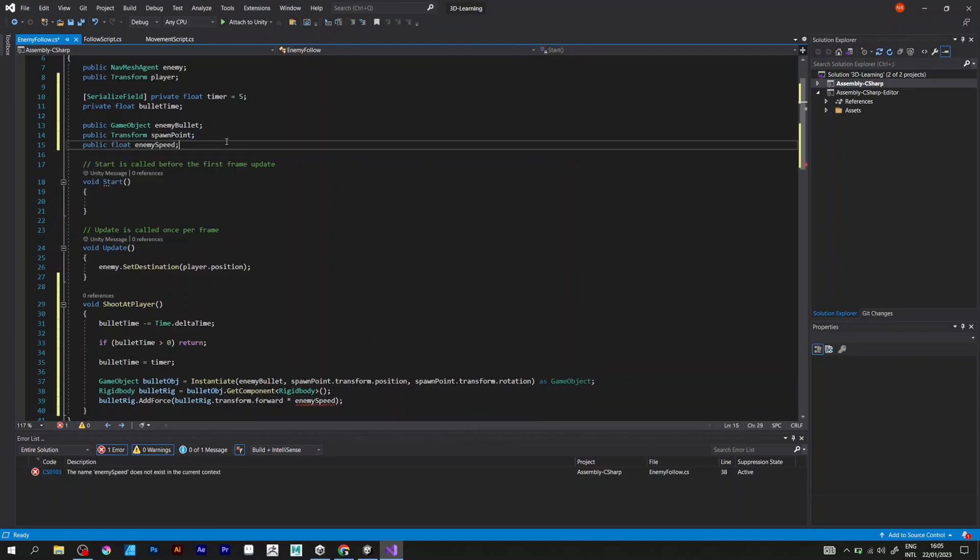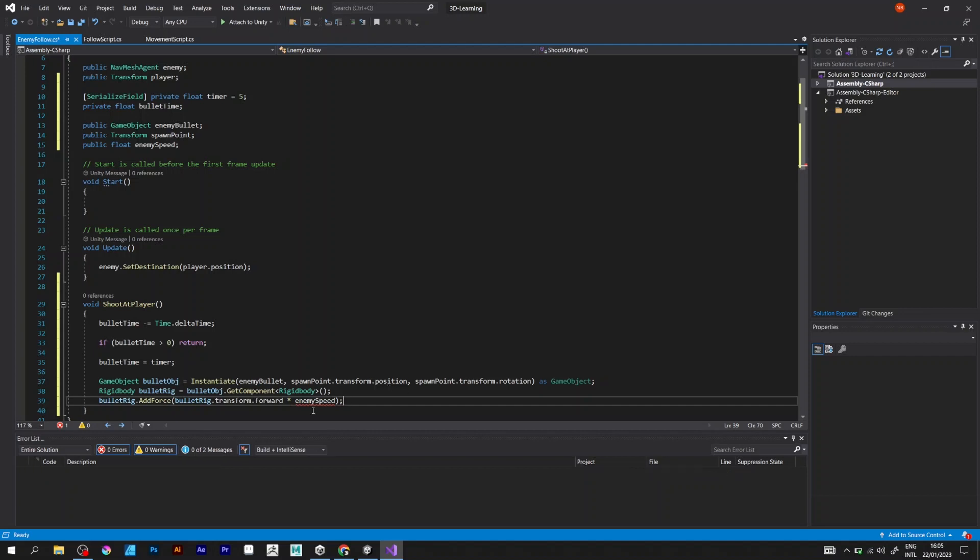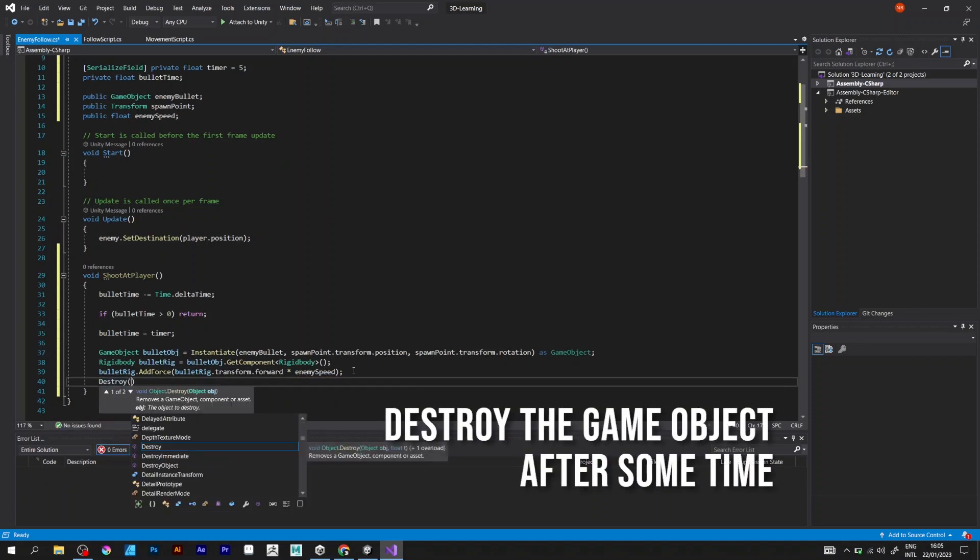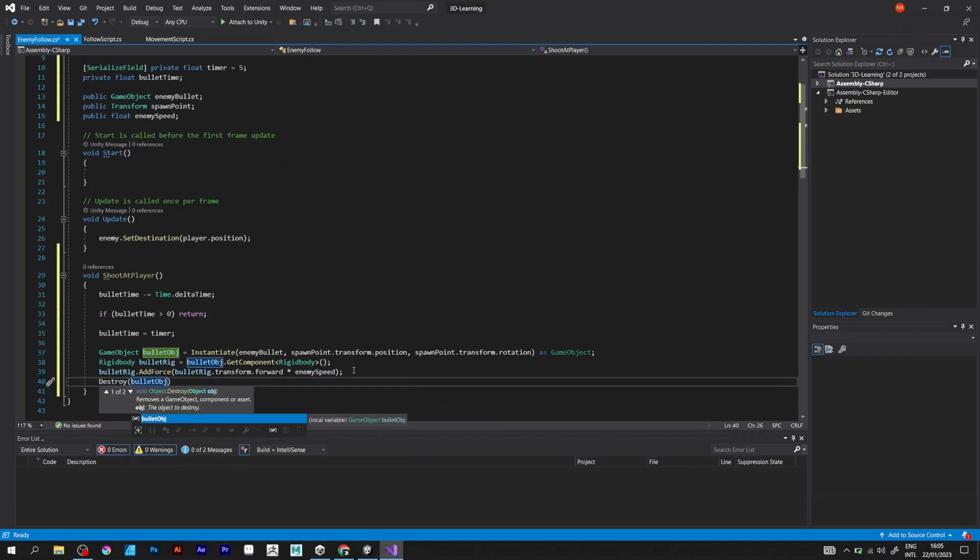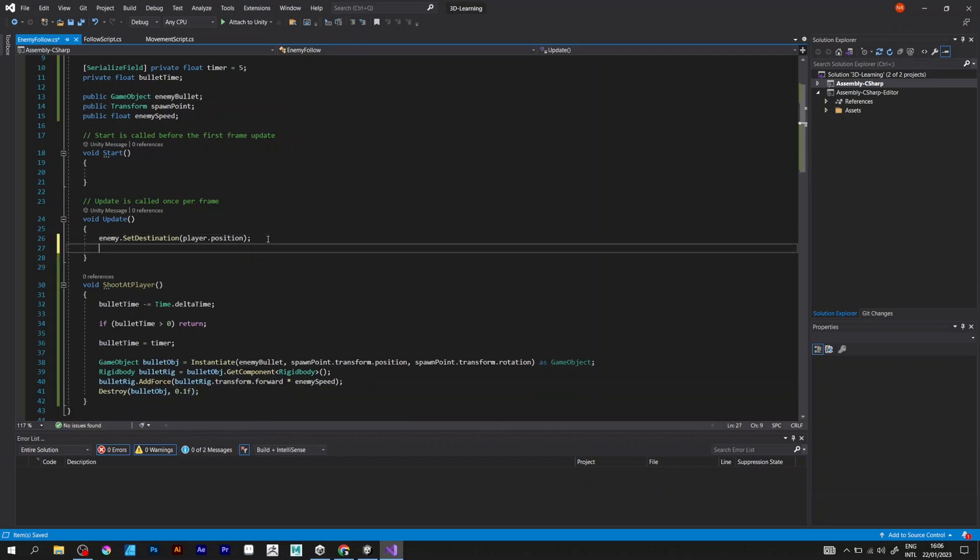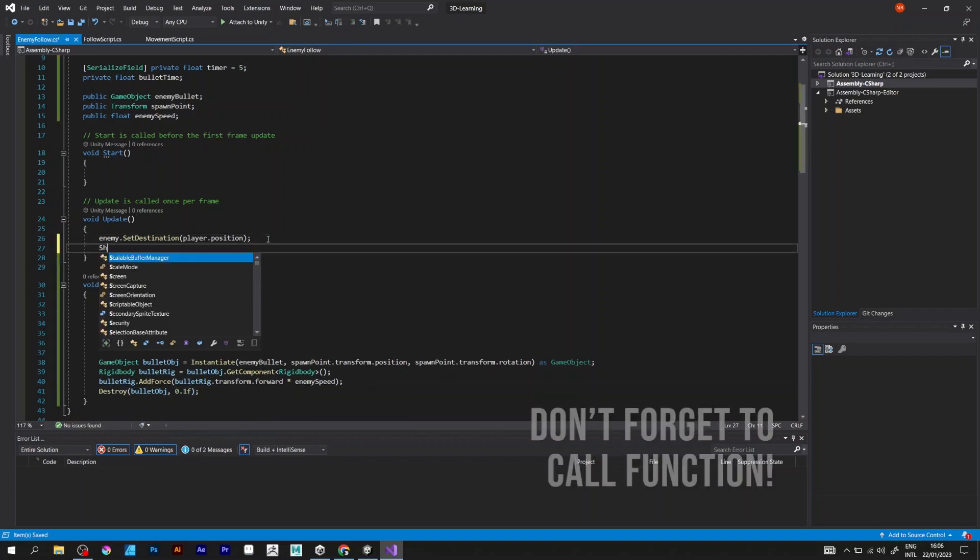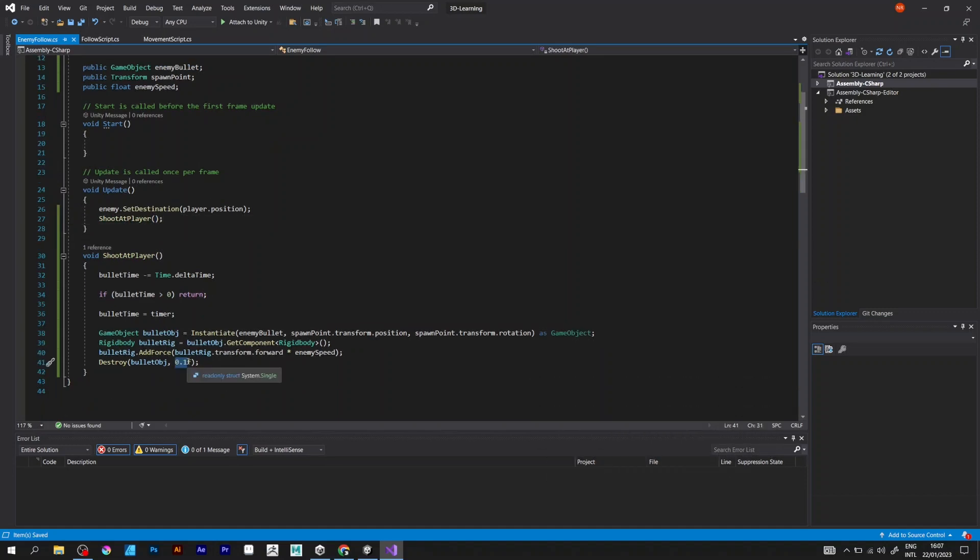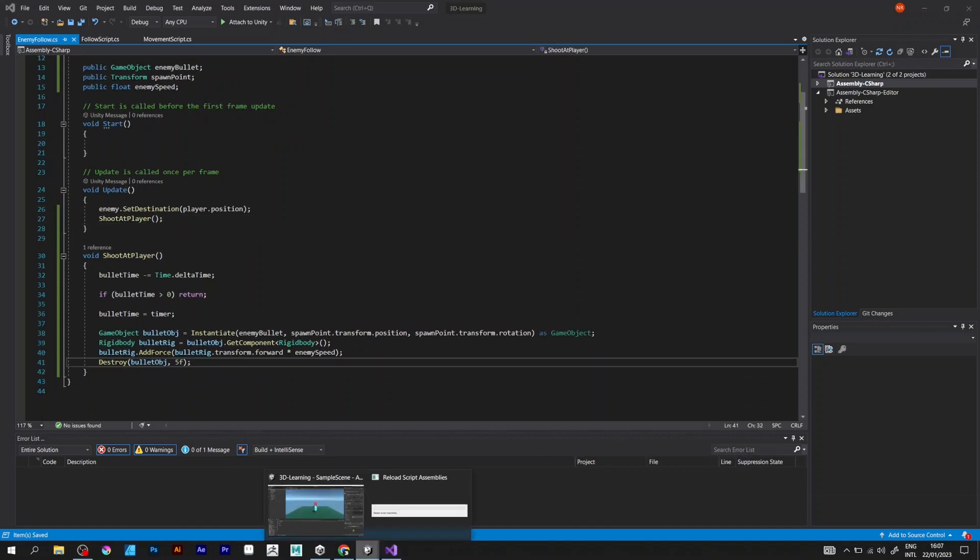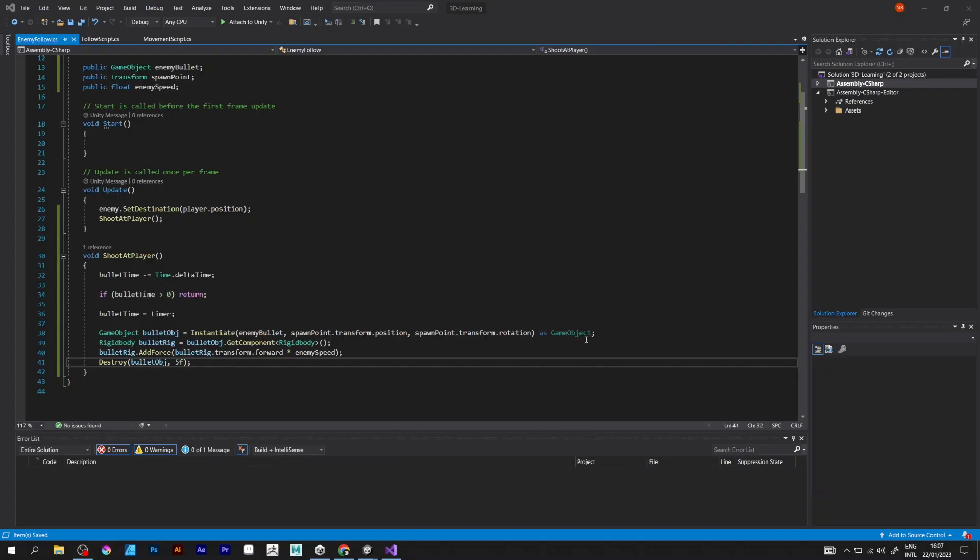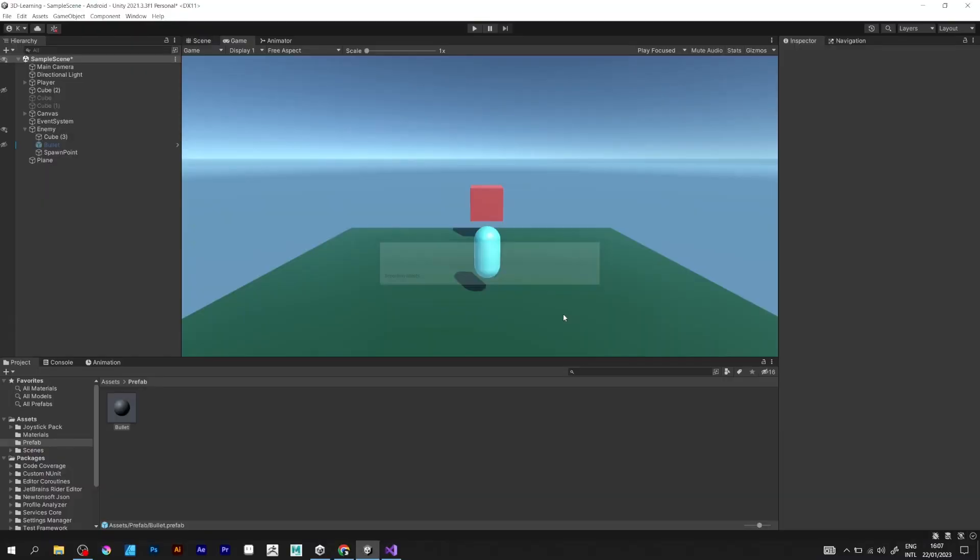Define the float enemy speed and destroy game object. Don't forget to call function shoot at player. Save the script and go back to Unity.